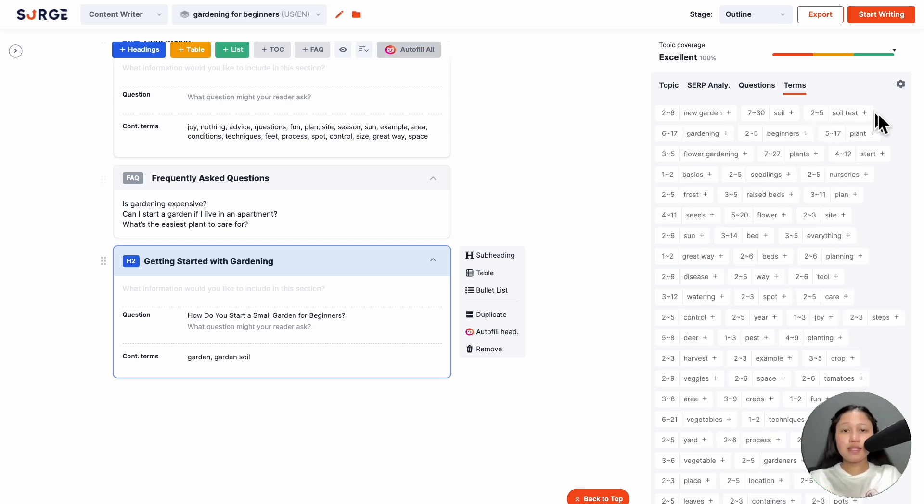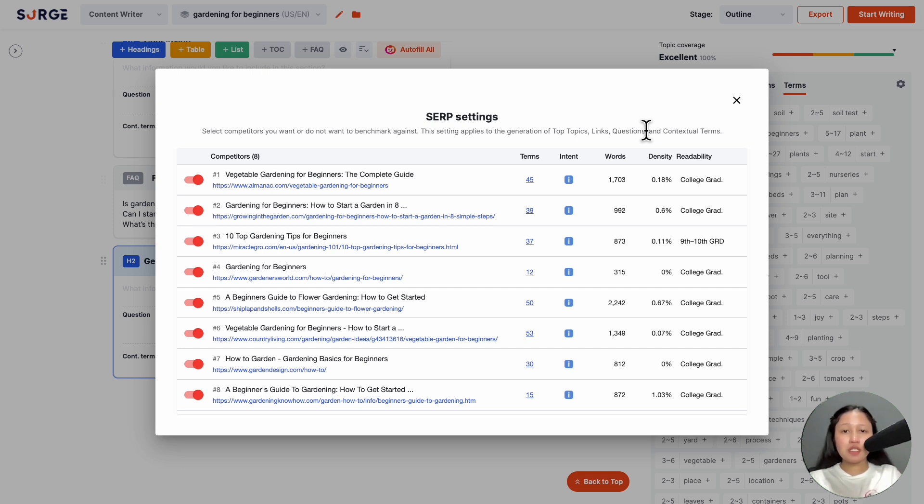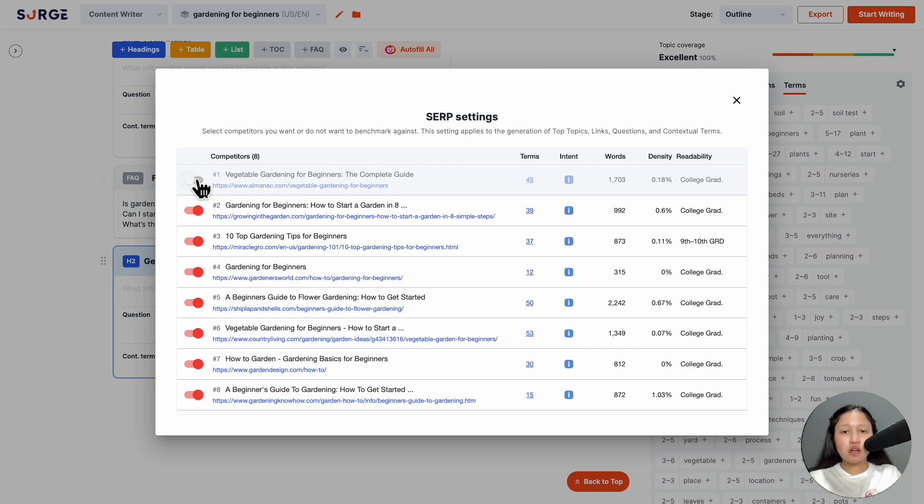The setting widget here is the SERP setting. The topics, questions, and contextual terms I mentioned before are all retrieved from the top ranking pages on the SERP. But not all of the top ranking pages might be relevant to you. They might be of poor quality, or you simply don't want to benchmark against some pages. So what you can do is toggle it off here.